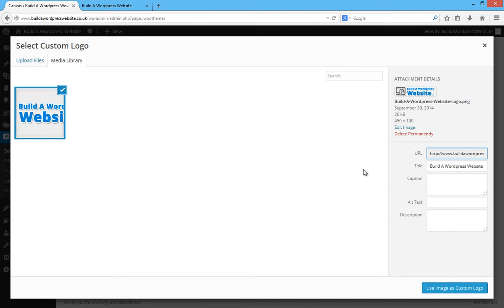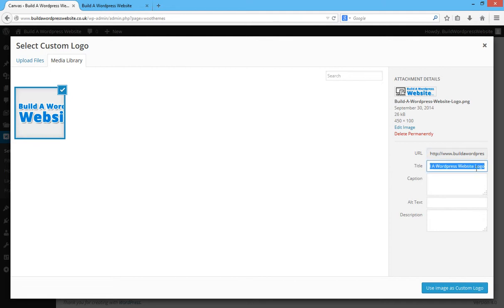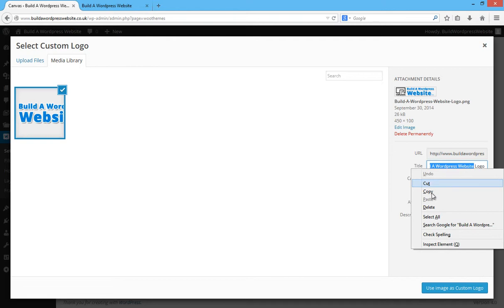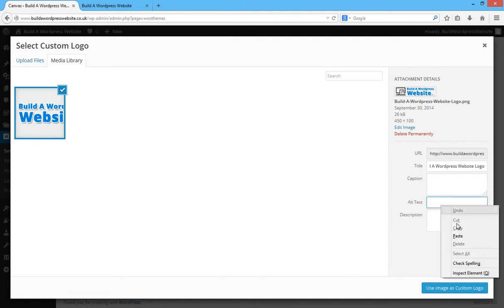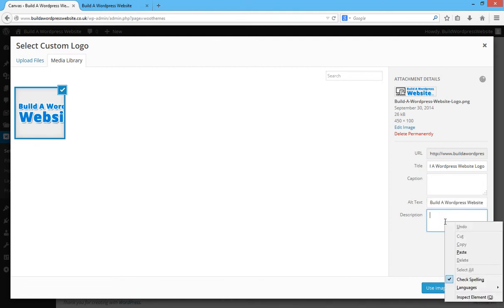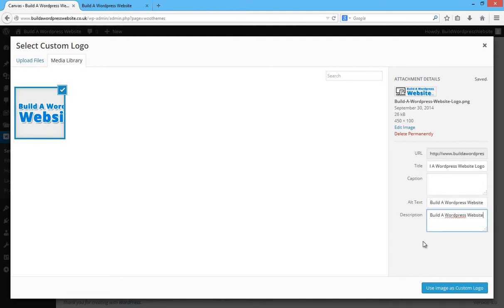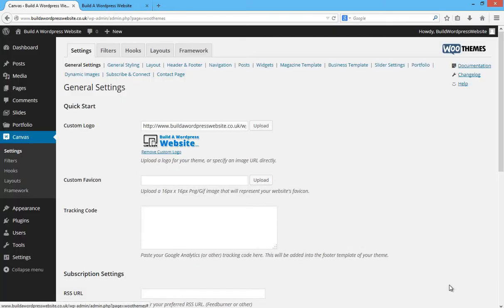For SEO purposes, by the way, whatever your site's called or the target keyword you want to try and rank for - you can see that I want to try and rank for the keyword Build a WordPress website. You can see that my logo is called that, Build a WordPress website logo PNG. The alt text I can set as Build to WordPress. The title is set as that and I want to put the description as well. That's going to help you ranking your website in the search engines. And there's the logo.